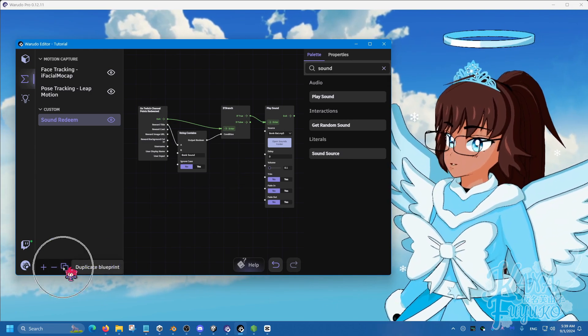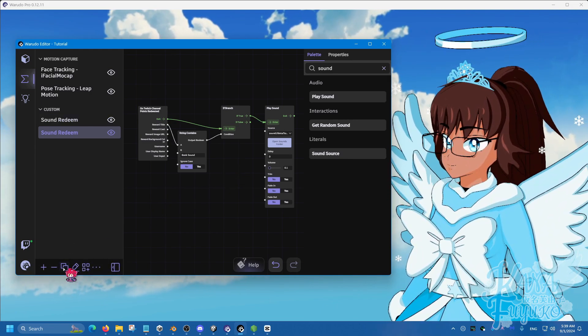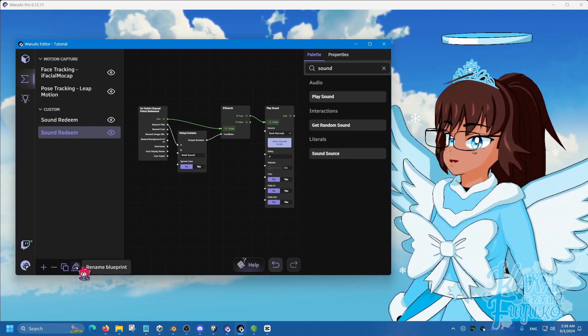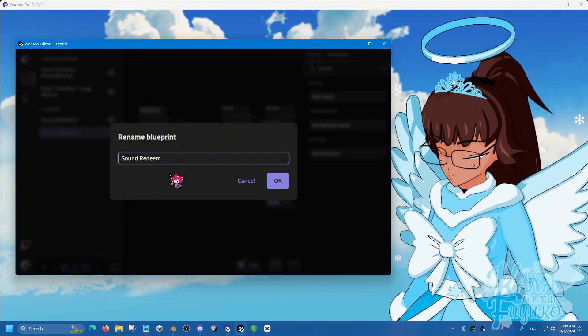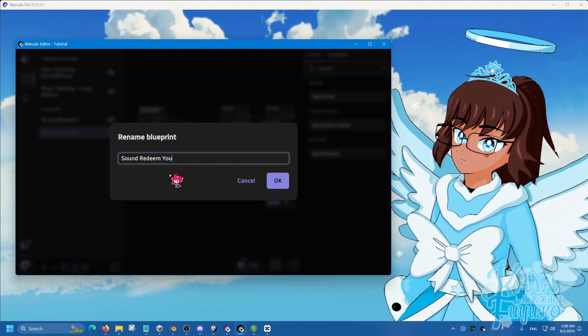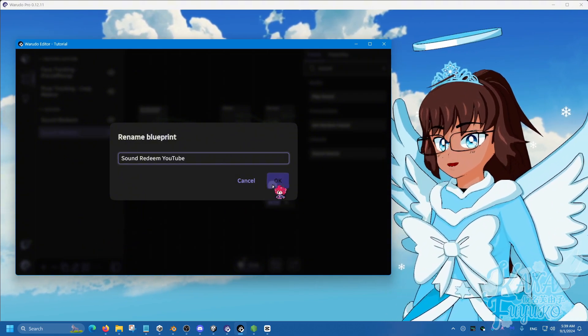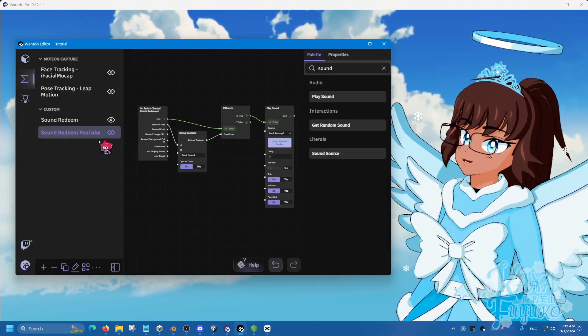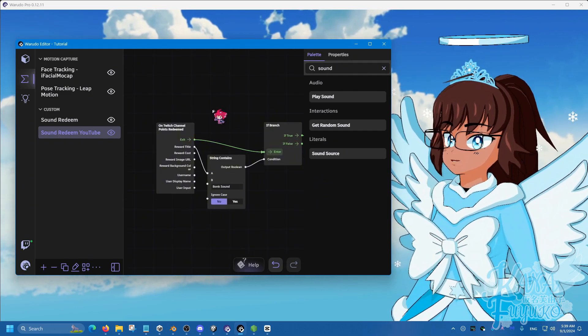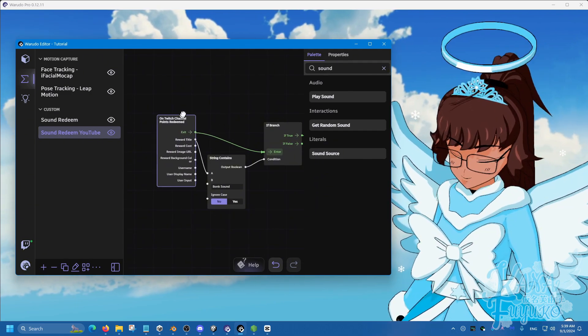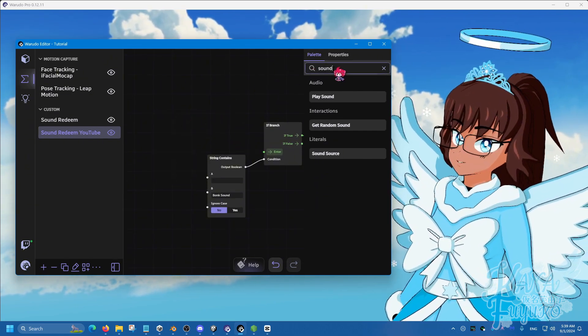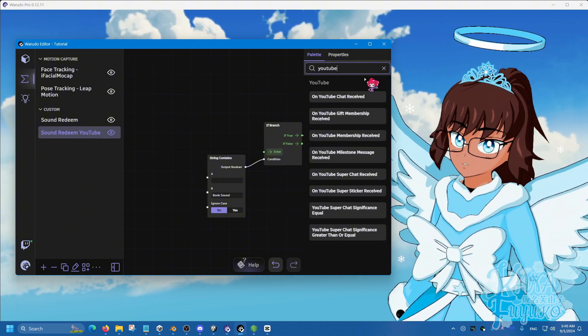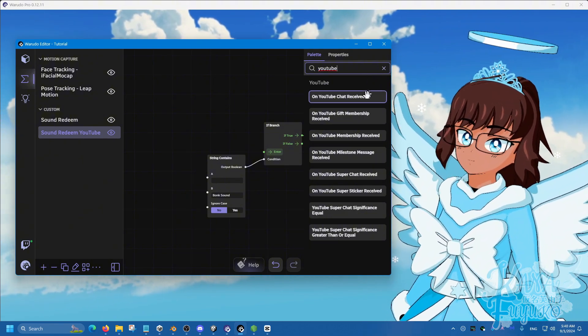Simply by going here to duplicate blueprint, then rename the blueprint. We'll set this to YouTube. Press OK. And then all you have to do is replace the channel point redeem here to YouTube chat received.